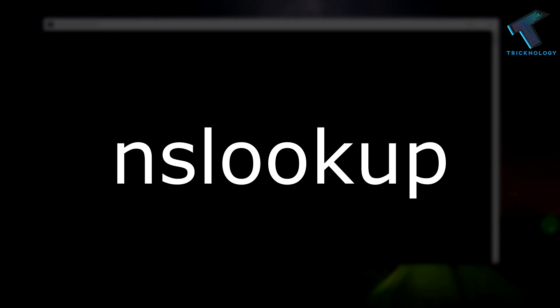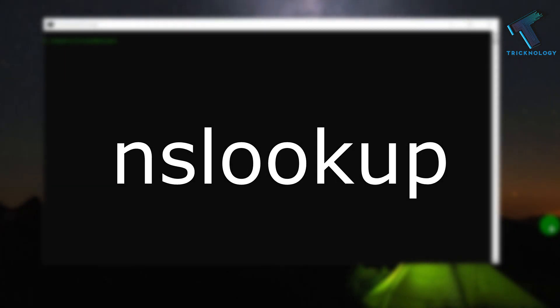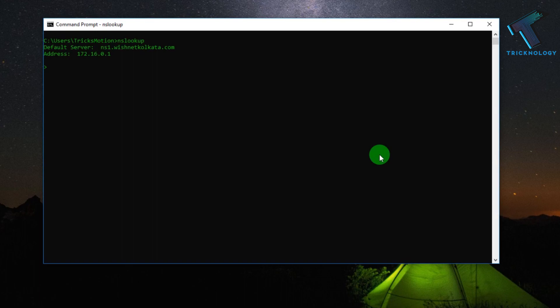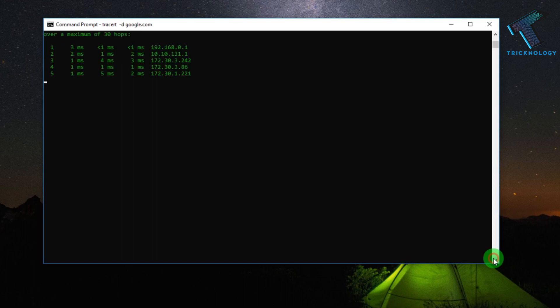Number 6 is NS lookup command. NS lookup command is a network administration command. It will help you to see DNS, which means Domain Name System, and IP address.